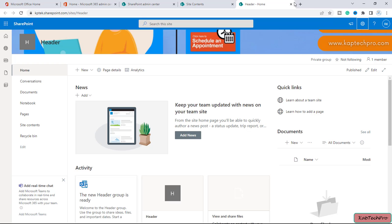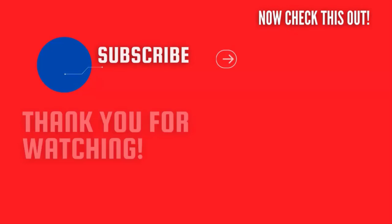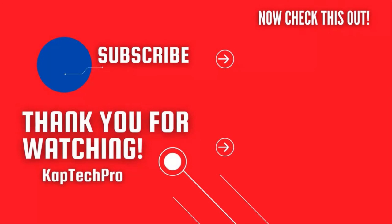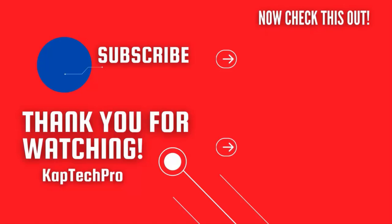So friends, that's conclude our video demonstration. That's how we can change the header image. For more informative videos, you can check my other video links on the screen and subscribe my channel and press bell icon for more upcoming videos. I will see you guys in next video.